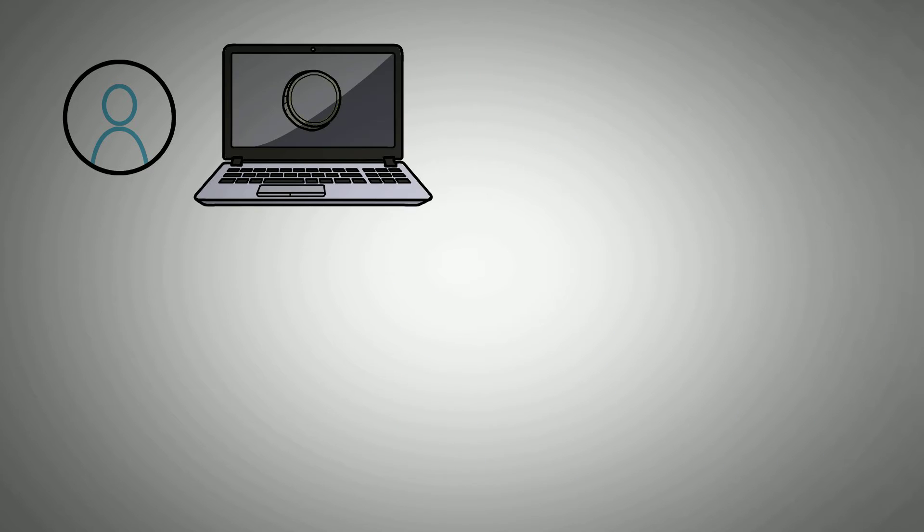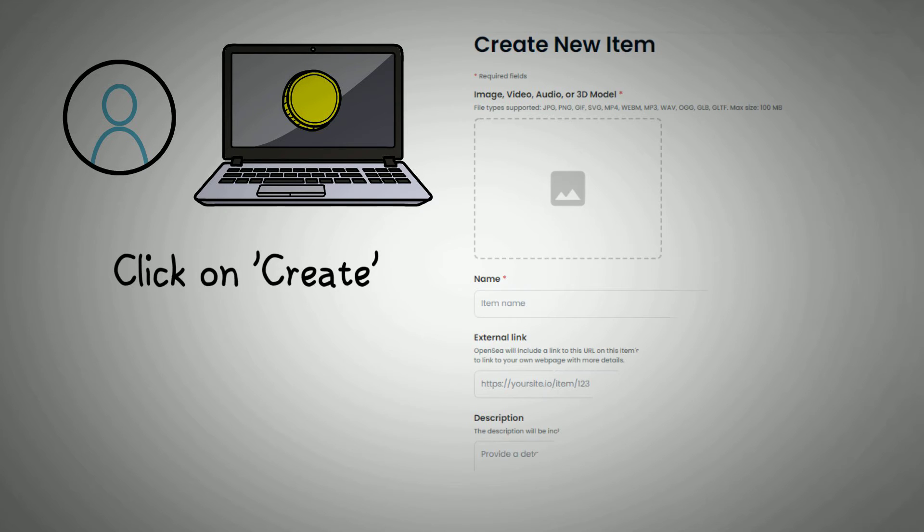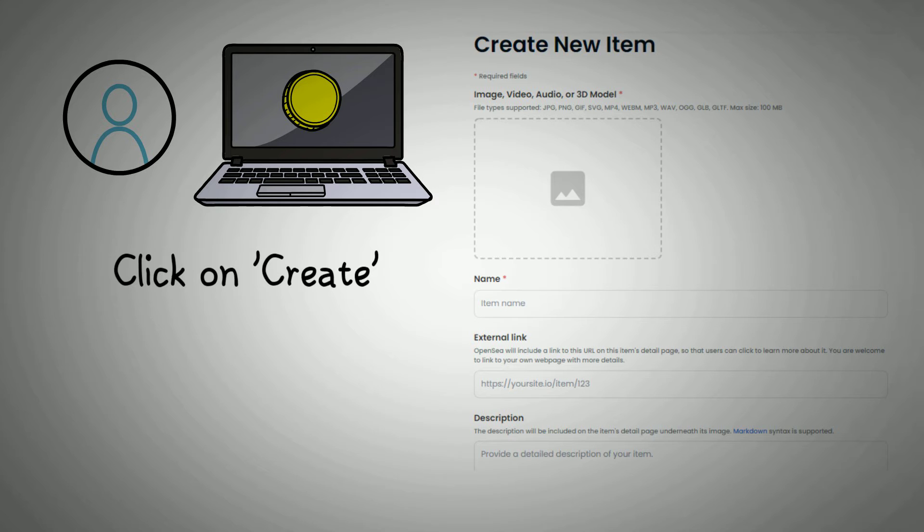From your account page, if you are only looking to create single NFTs, click on Create and enter a name, description, URL link, and anything else you want to include.